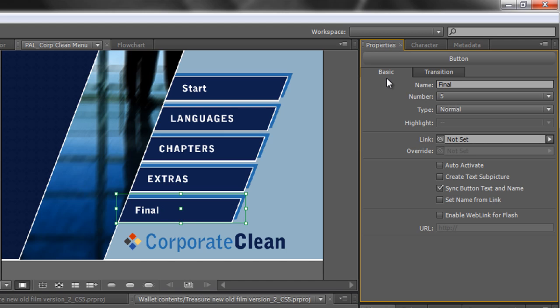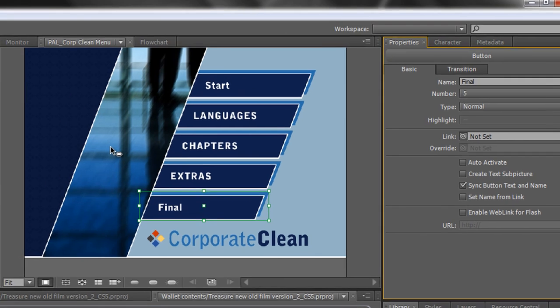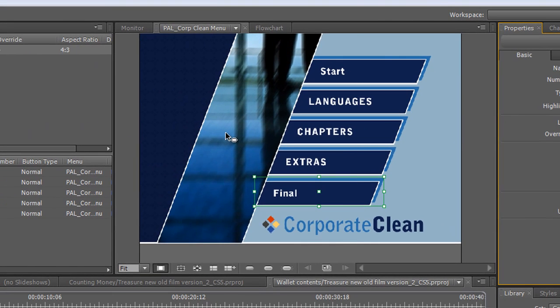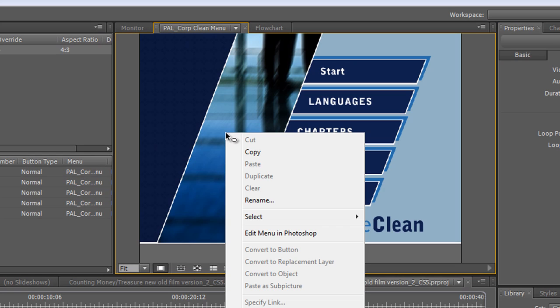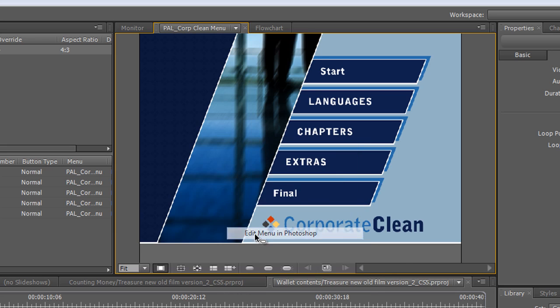So that's how we've got all the buttons in here, but what if it's not quite right and we want to change it a bit? Well you can right click on it and you have an option to edit the menu in Photoshop. If you click on that Photoshop is loaded and this menu is set up ready for you to work on.